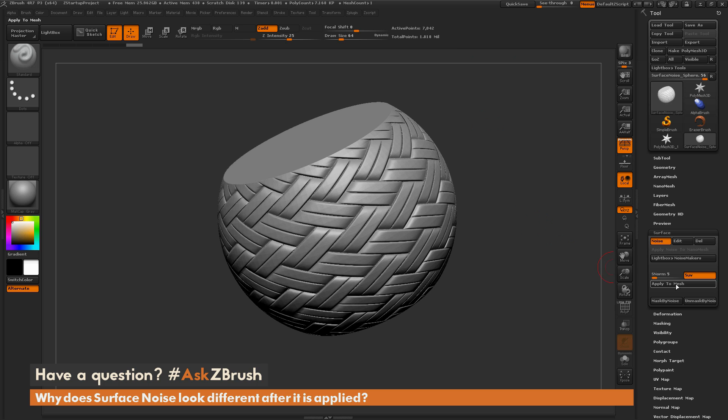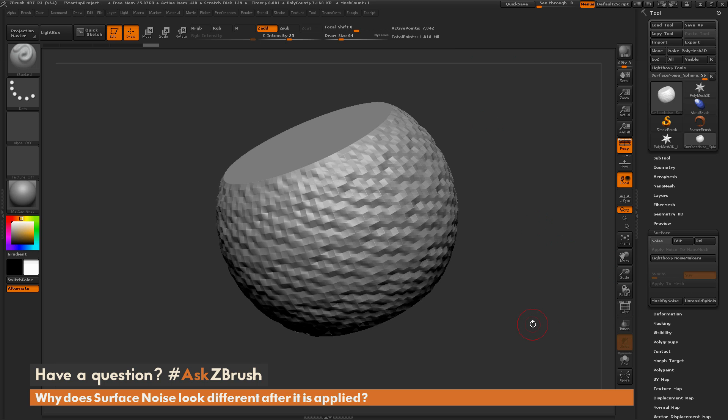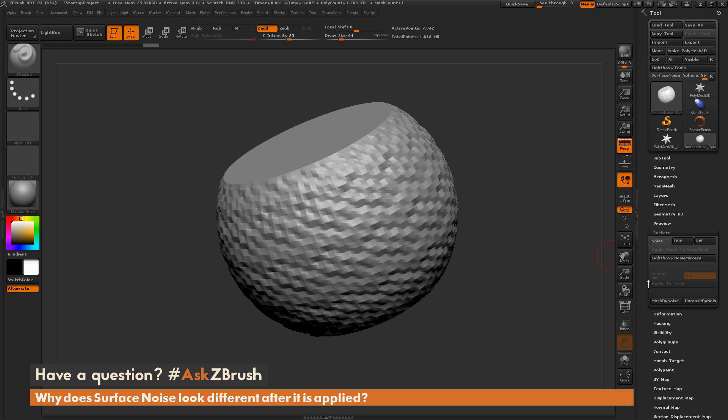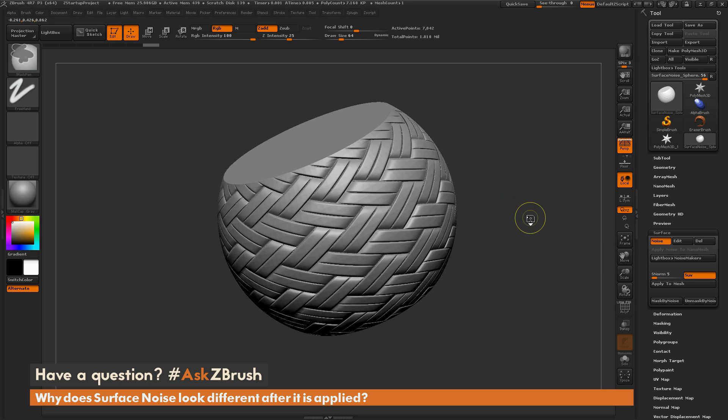So if I come over here and click Apply to Mesh, I'm going to end up with this result. So I didn't have enough topology on my mesh to handle that surface noise. So now I get a large disconnect between what I was getting in the preview of the noise to what is actually being applied to the mesh. So the thing you want to make sure you have, even before you do this Apply to Mesh, is that you have enough topology on your surface.